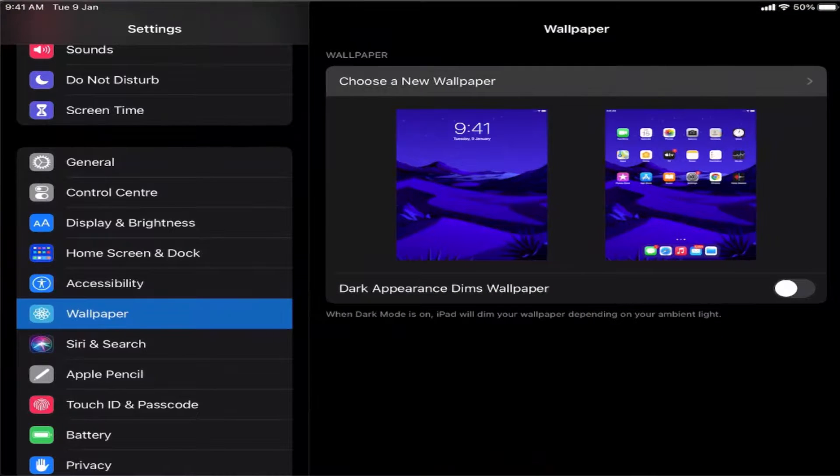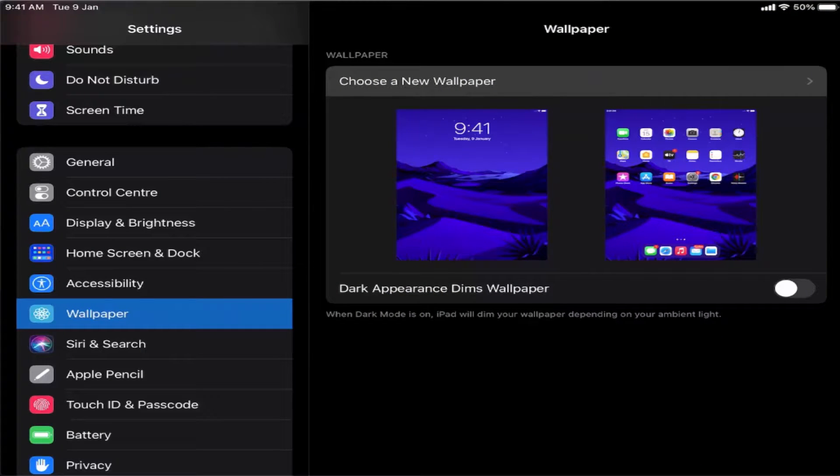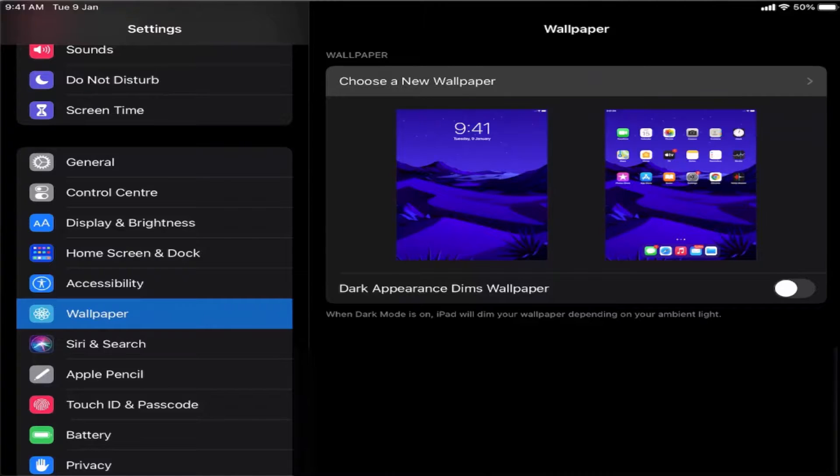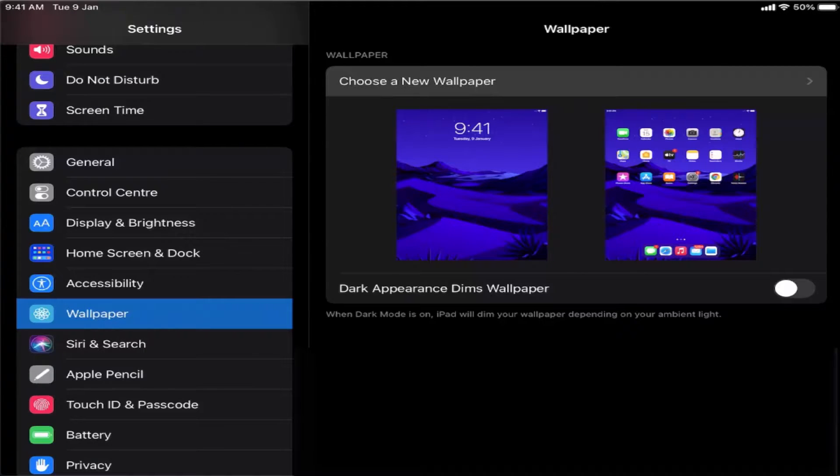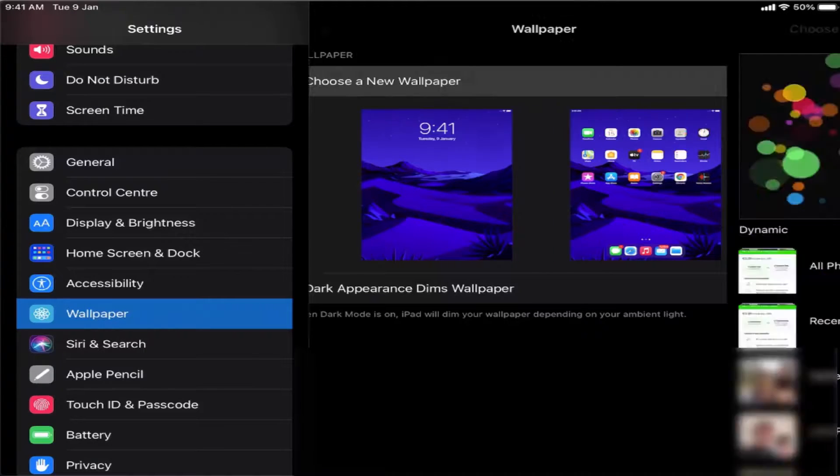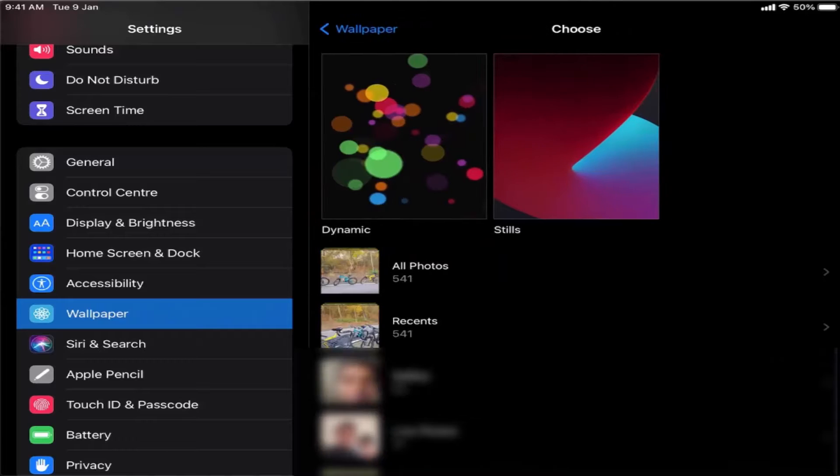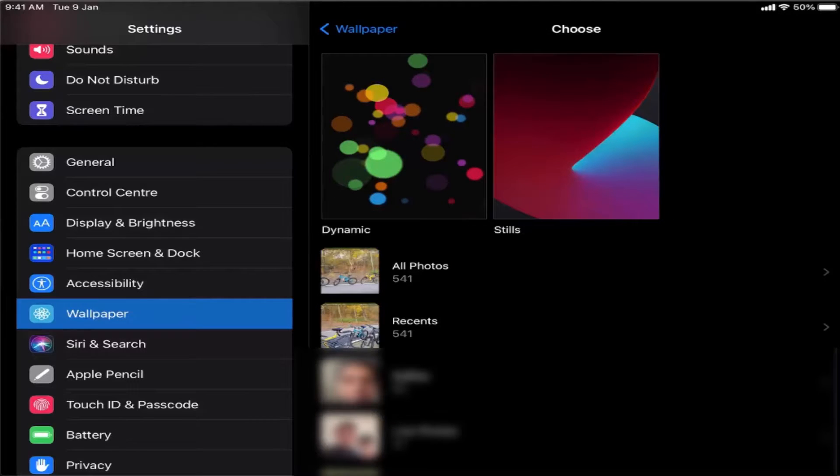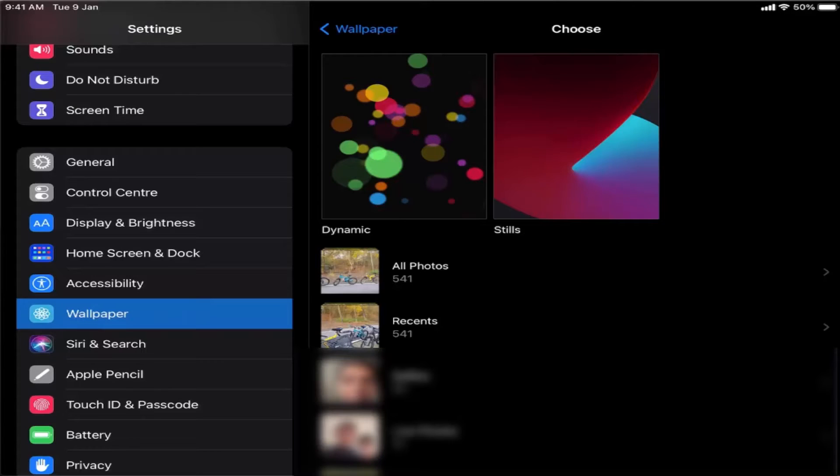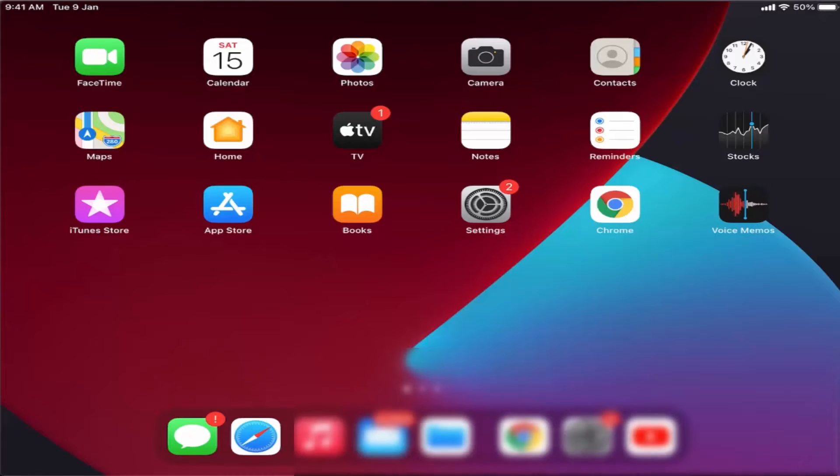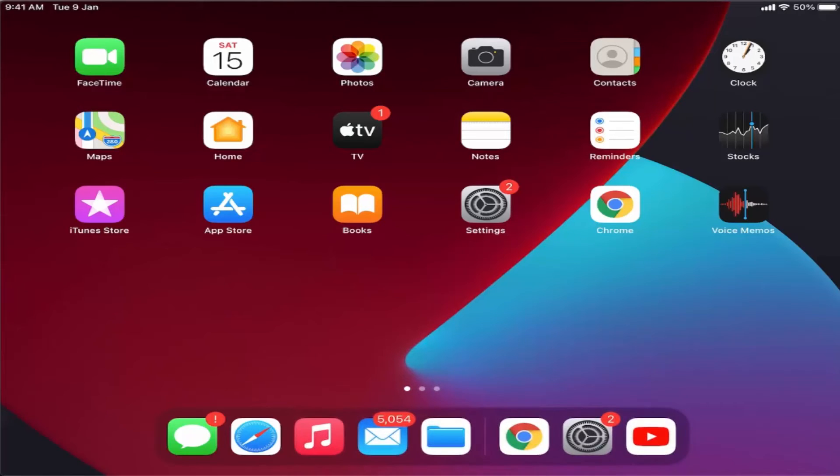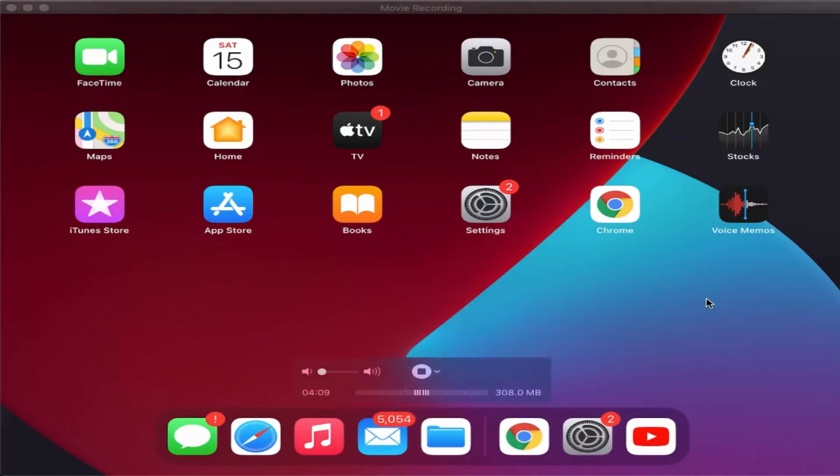Using the all photos option, you can choose your own image. Just press on all photos and then you can choose the wallpaper for your iPad. This is how you can change the wallpaper on your iPad.